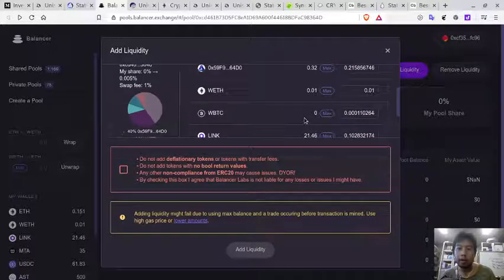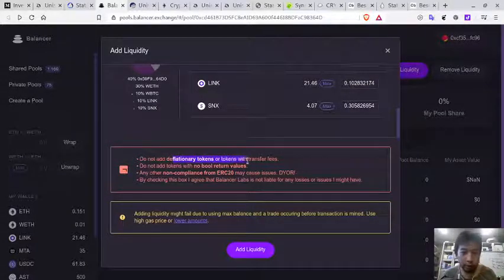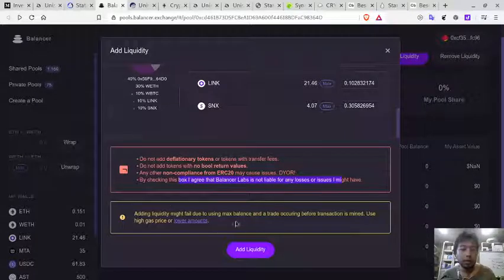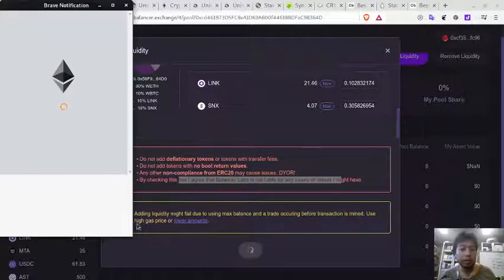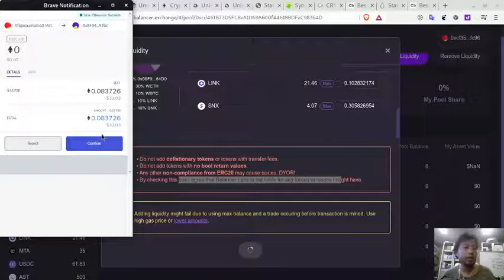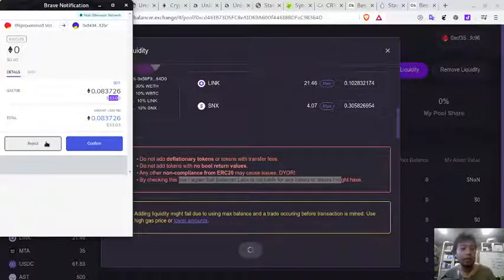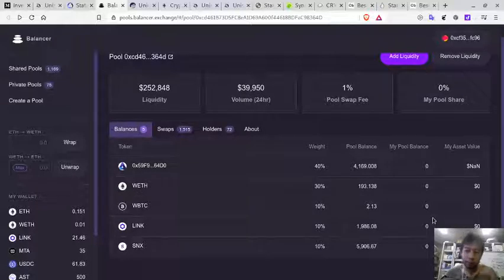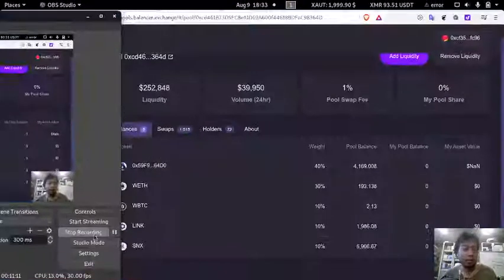There is a warning: do not add deflationary tokens or tokens with transfer fees. The maximum REF I can add is shown here. Adding liquidity is recommended with a high gas price to avoid transaction failure — and the fee is $33. I'm not going to do this now. That is how it works: once I have more funds I will come back and do it. Thank you for watching.